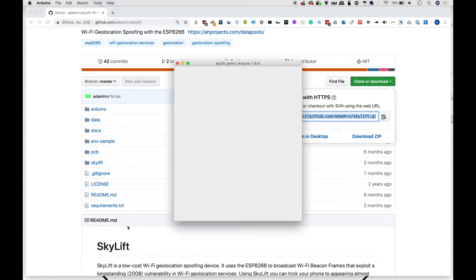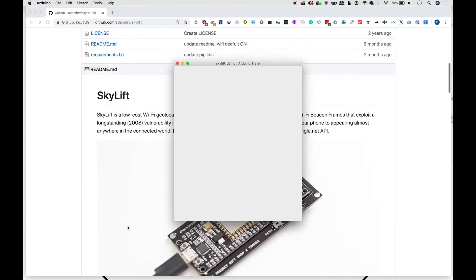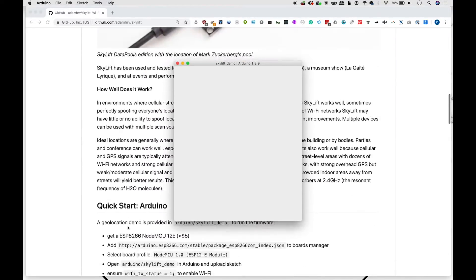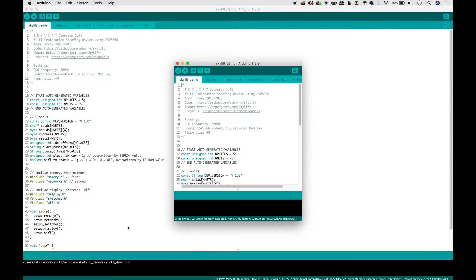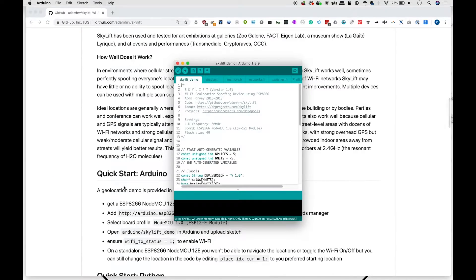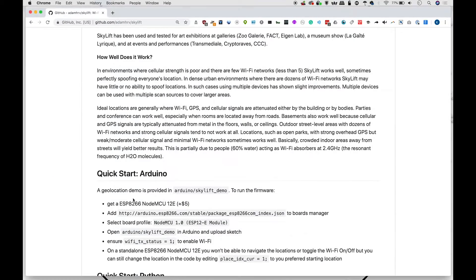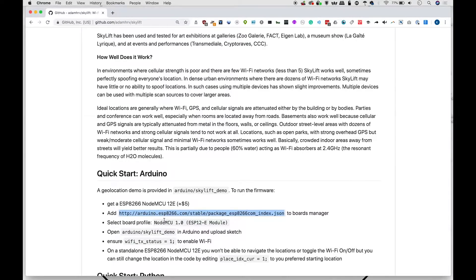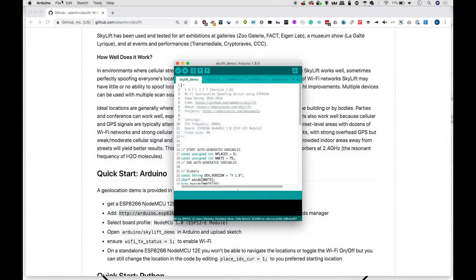Alright, now what we're going to need to do is follow the quick start instructions for making sure that we have everything necessary to work with this board. Now I'm going to exit out of this extra one. And you can see here that if you haven't previously added your ESP, you'll first need to copy this link because it'll give us the ability to add the board within Arduino.